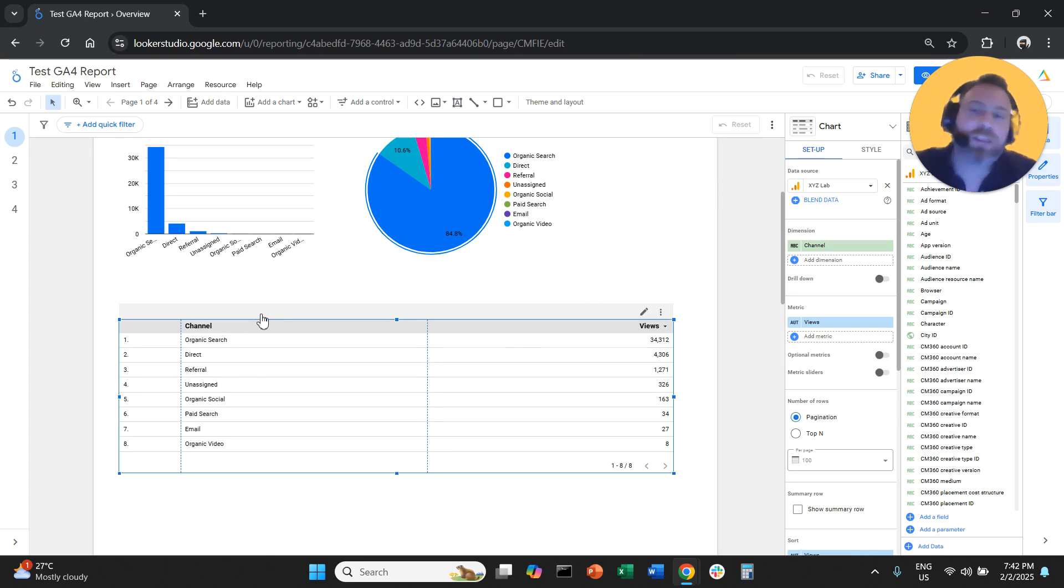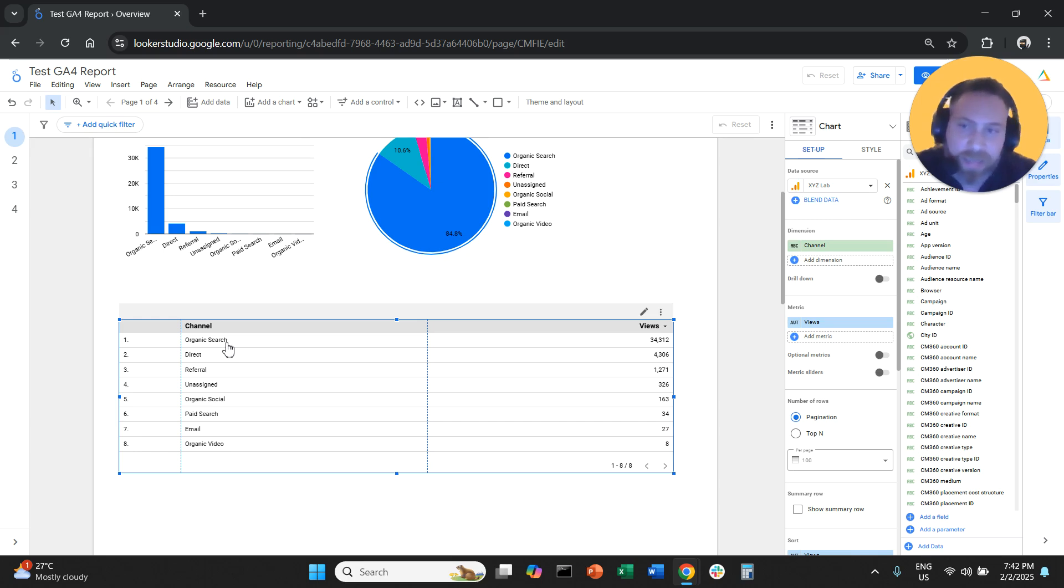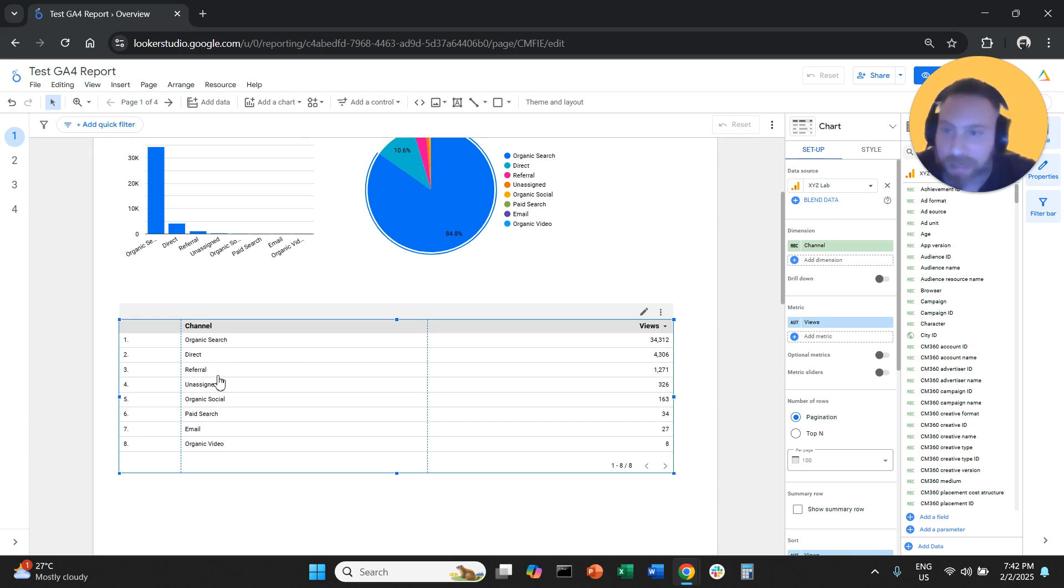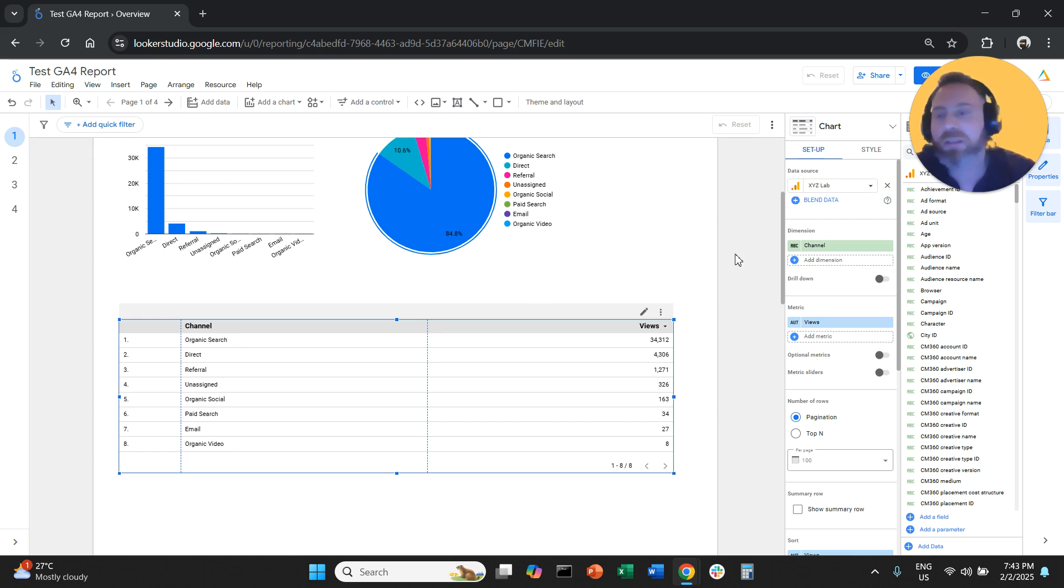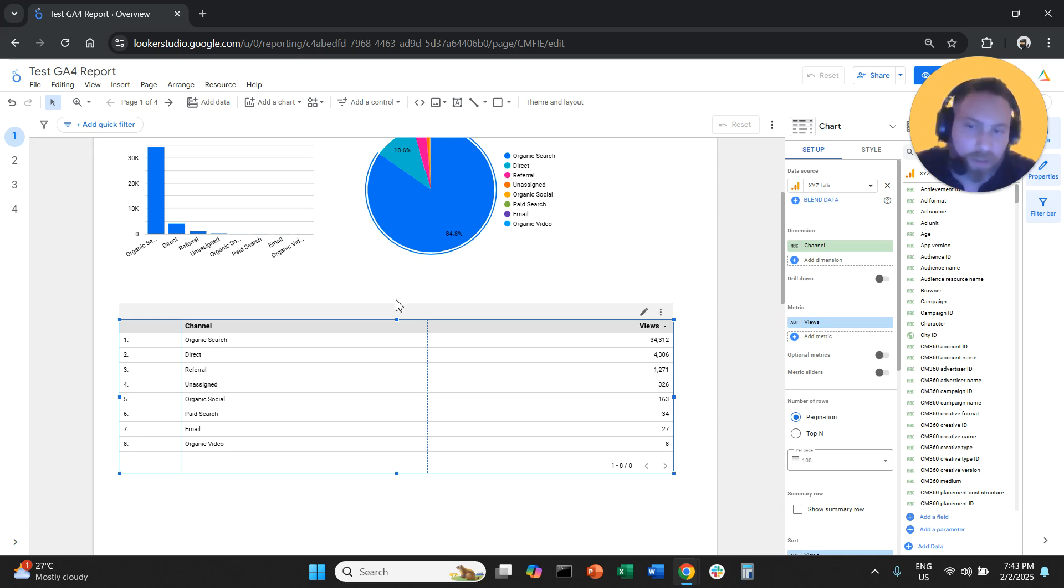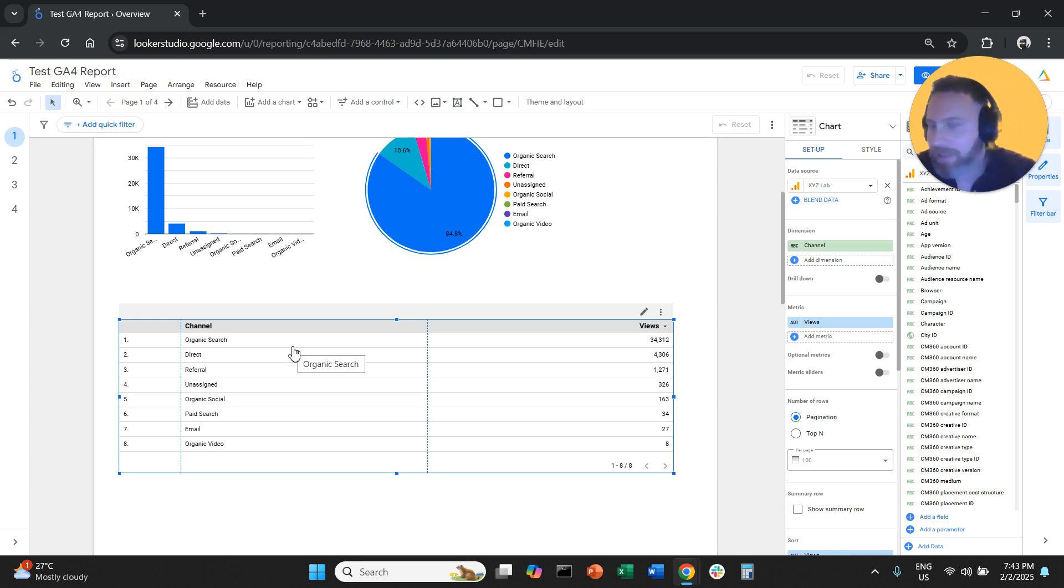Now, some people may say, can we actually change the name of the tunnels itself? For example, organic search direct referral. No, you cannot change the name of the channel itself. You cannot change that because that's fixed, that's set in stone.